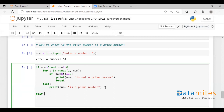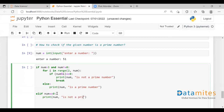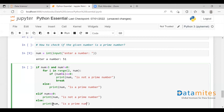We have two conditions here. If the first condition is false, we have another condition: elif num is equal to 0, we say the given number is not a prime number. The else clause handles the case where the number is less than or equal to 3 — in that case it prints that the number is a prime number.